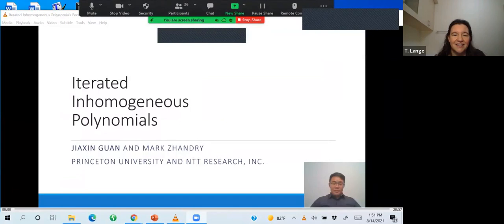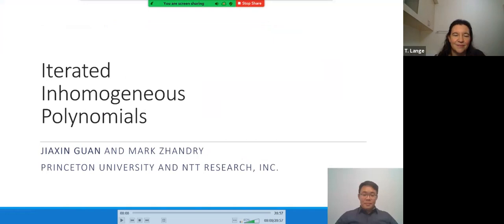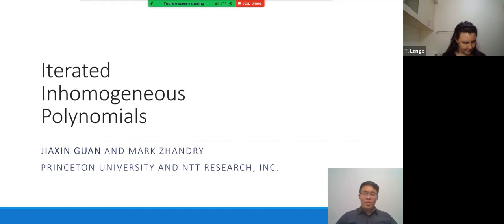We're getting ready for the next talk on iterated inhomogeneous polynomials, given by video. The authors are Jiaxing Guan and Mark Zandri. My name is Jiaxing Guan and today I'll be talking about our paper on iterated inhomogeneous polynomials. This is a joint work with Mark Zandri; both of us are from Princeton University and NTD Research.